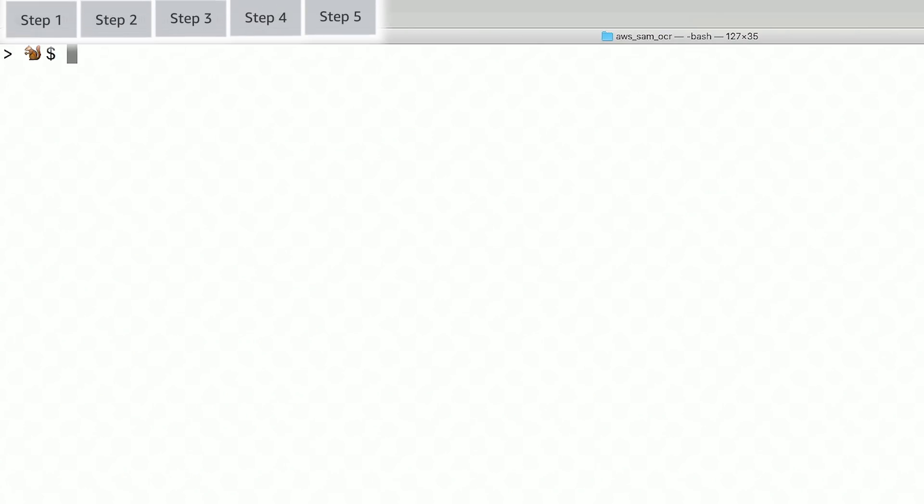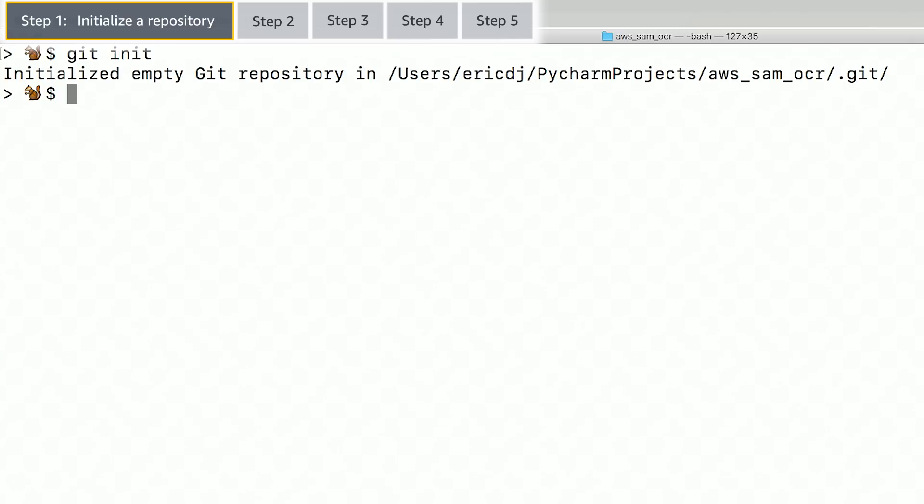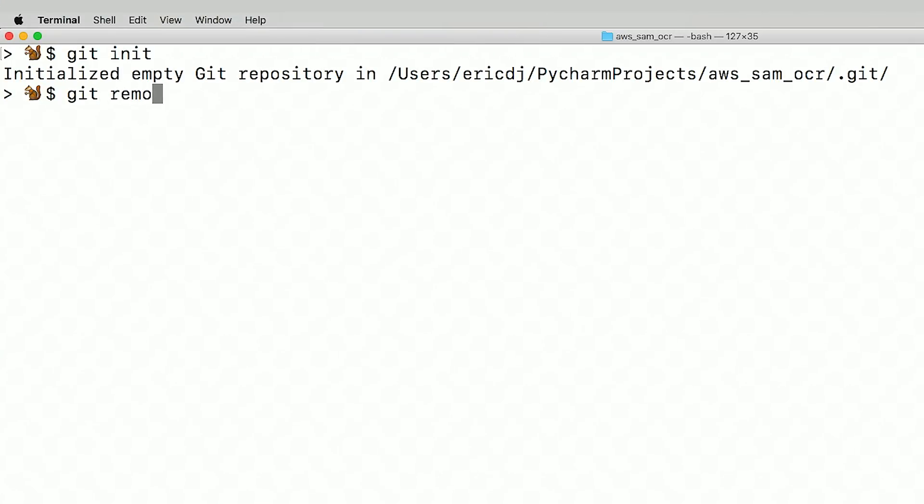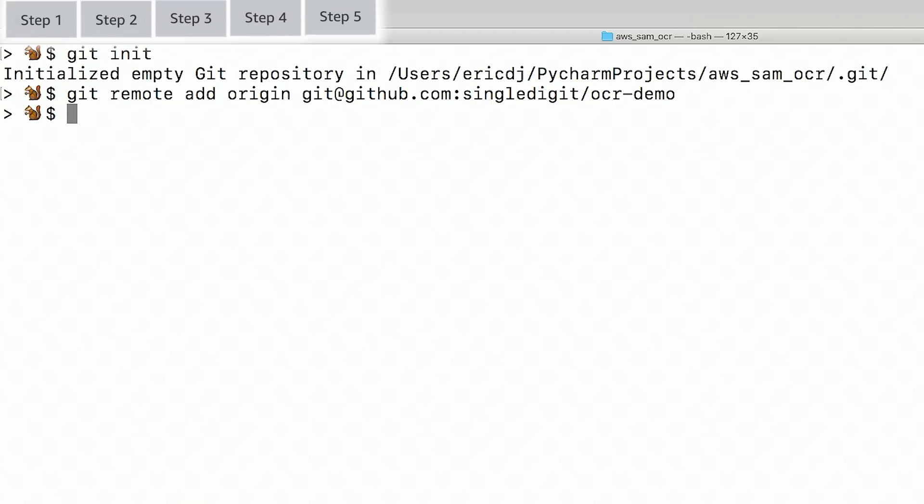To create the local repository, I type git init in the root folder. To link these repositories, I'm going to say git remote and add the origin. There you go. My local repository is set to commit to the remote repository when I push my changes later.